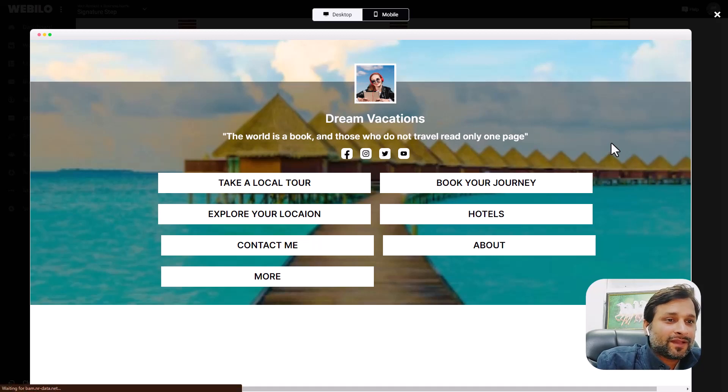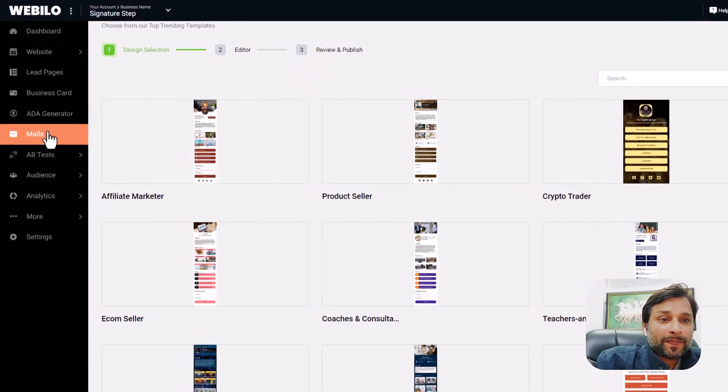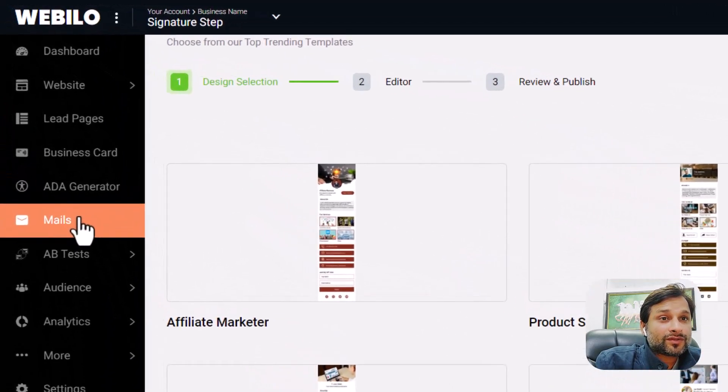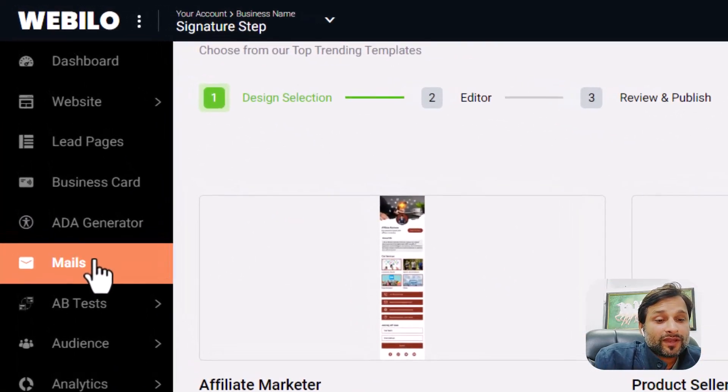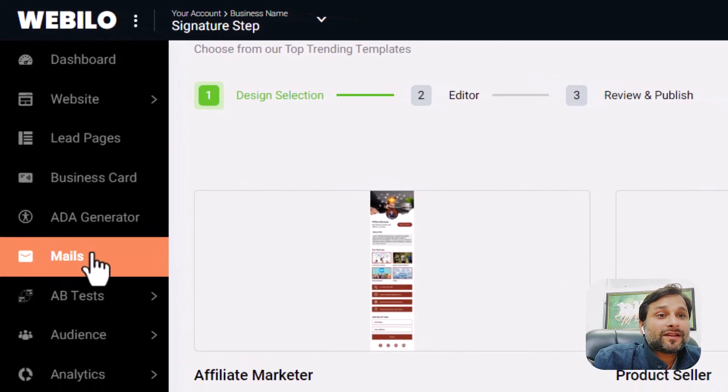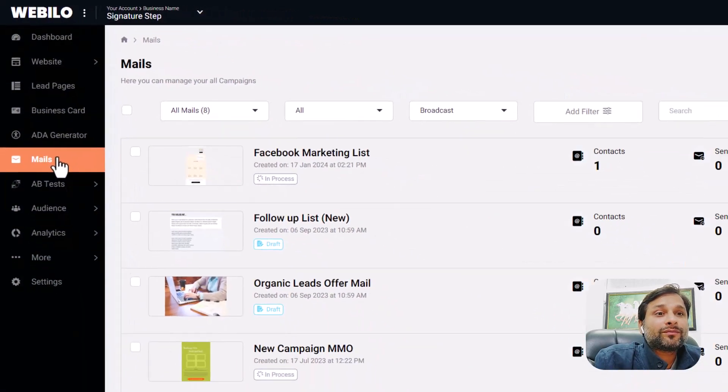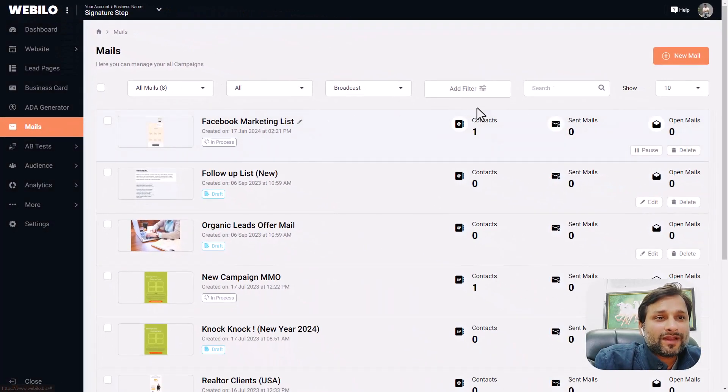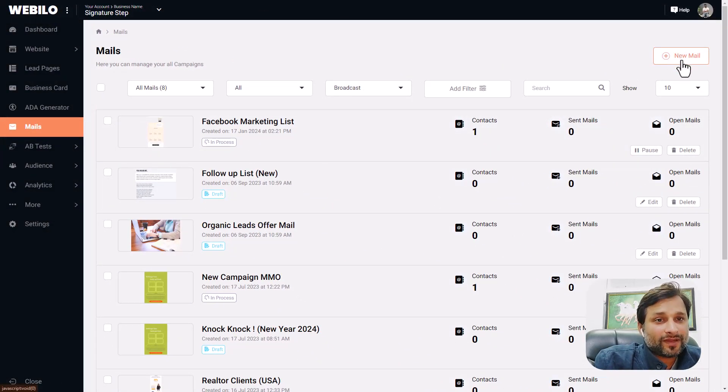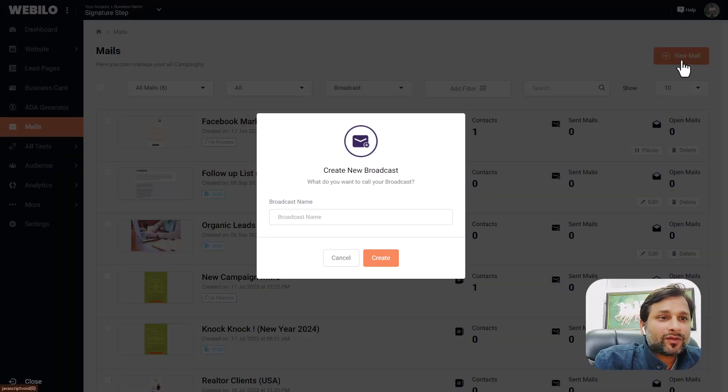Additionally, you can collect the leads as well as manage the leads with the power of emails. You can send emails within Webilo as well.